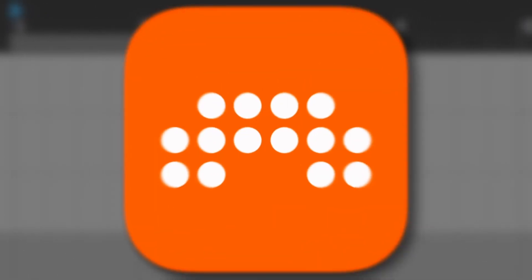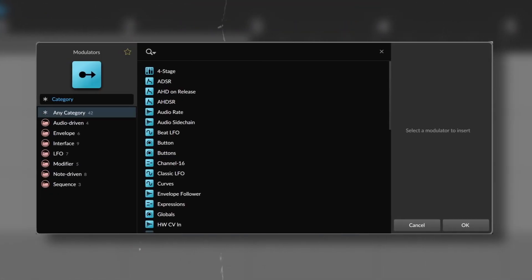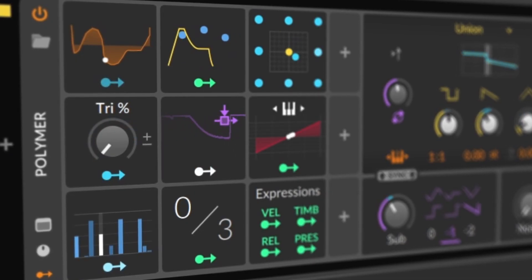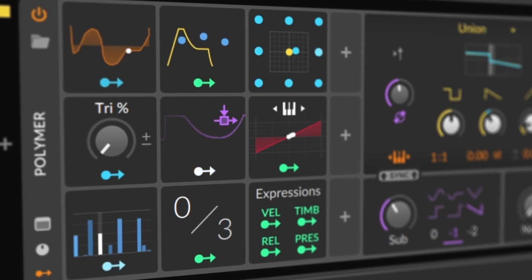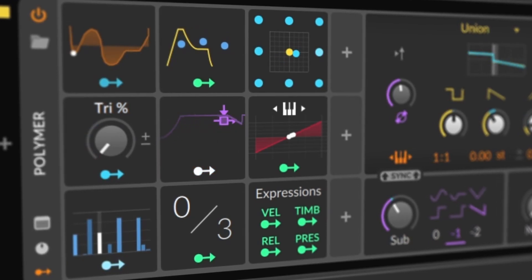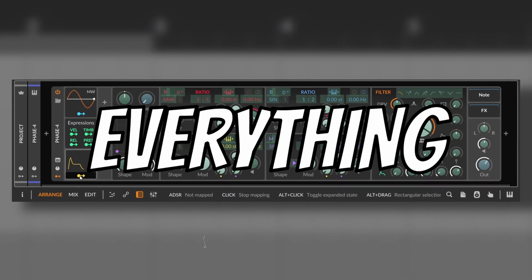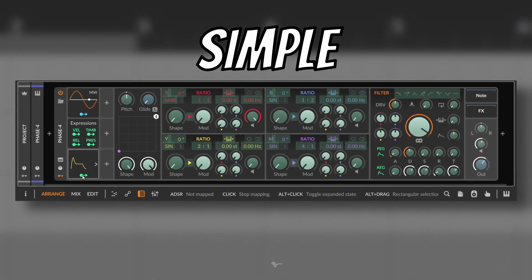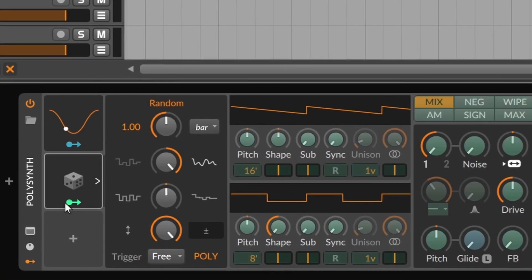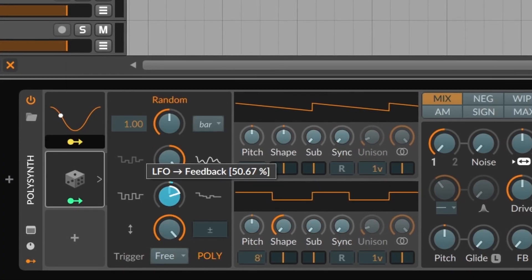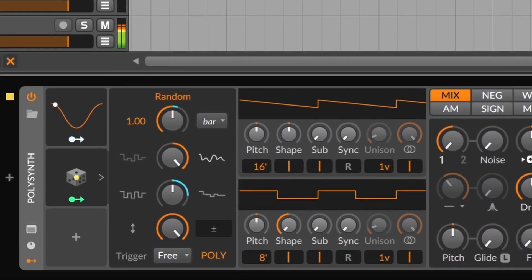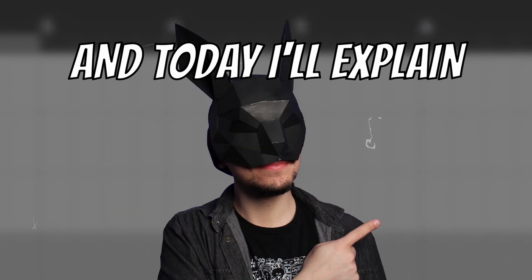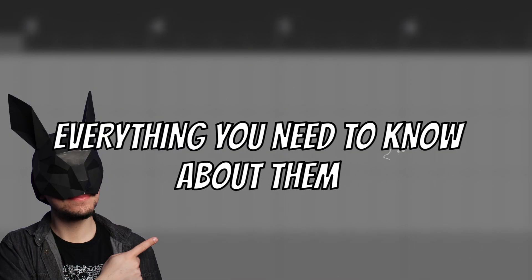One of the best features of Bitwig are the modulators. These come in the form of building blocks and can be applied to any device to control everything. They are simple and ready to use, and also offer deep features like cross modulation and audio rate. And today I'll explain everything you need to know about them.